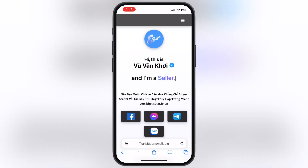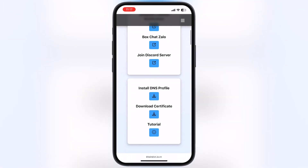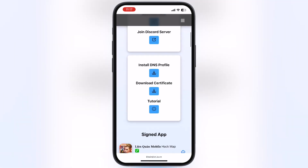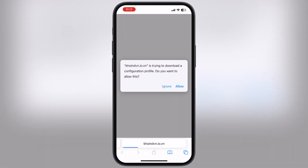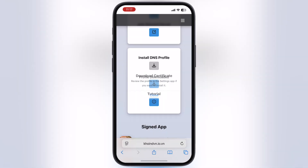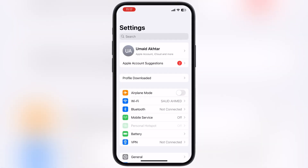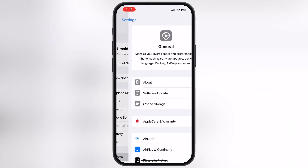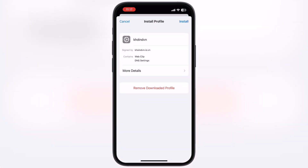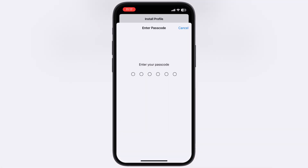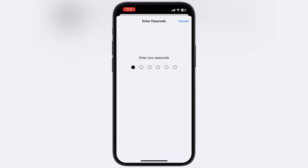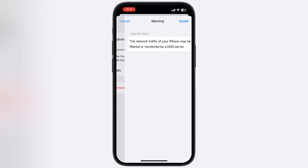After watching the ad, you will be directed here. Now scroll down, tap on the install DNS profile button, and download it. After that, navigate to Settings, tap on profile downloaded, and install the DNS profile on your device.